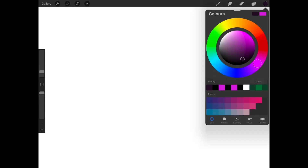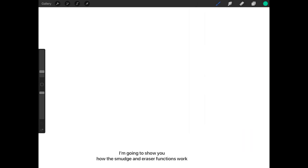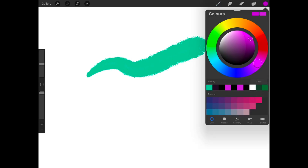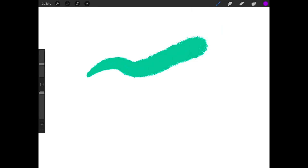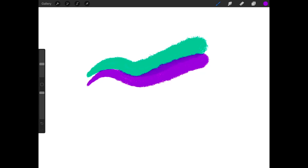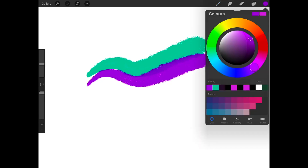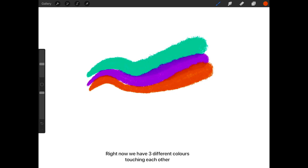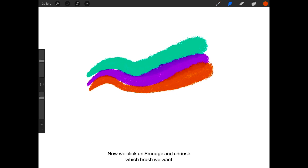This is the color palette. Now I'm going to show you how the smudge and eraser functions work. Right now we have three different colors touching each other. Now we click on Smudge and choose which brush we want.